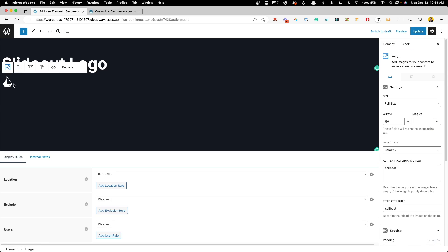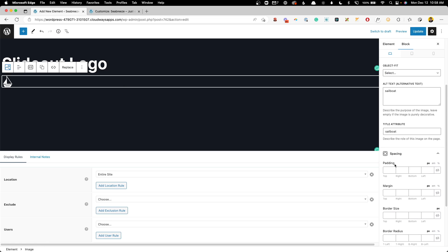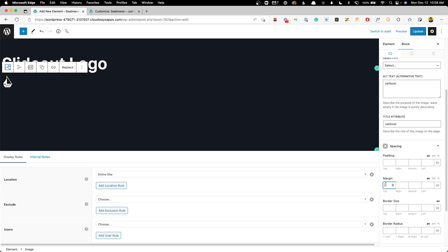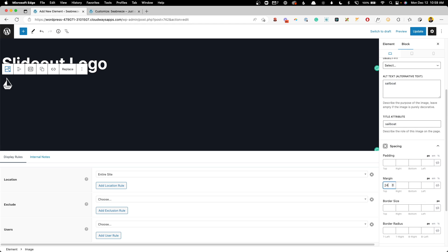So for that, we can jump back over here into this element. We'll grab our image and under the spacing, we can give it 24 pixels of top margin and 24 pixels of left margin. We'll go ahead and update that again.